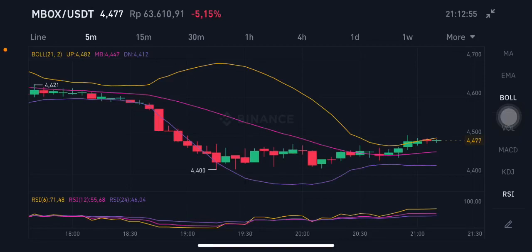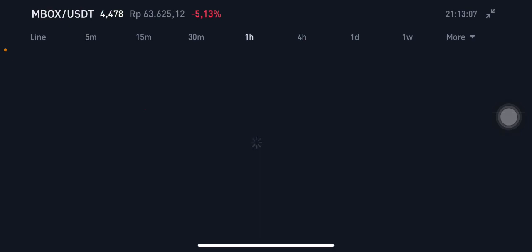Hello everyone, welcome to Cynthia Montana's channel. Today I'm going to talk about MBOX price prediction. A subscriber asked me about the MBOX/USDT pair, so I will make a simple analysis.